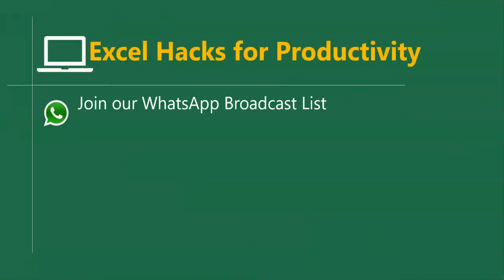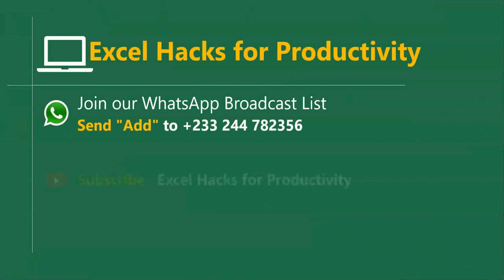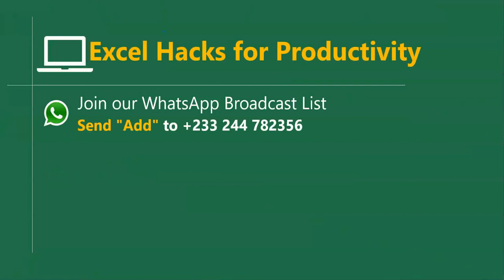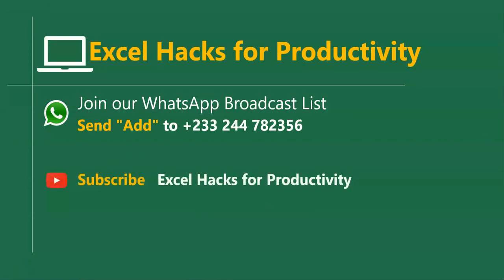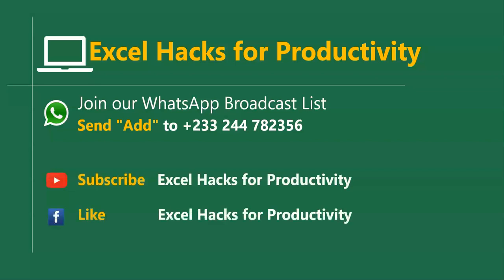For more videos you can send Add to this WhatsApp number. We send videos directly to your WhatsApp number on Mondays and Fridays. Or visit our YouTube channel Excel Hacks for Productivity for all our old videos. Click subscribe for notification of new videos, or give us a like on our Facebook page Excel Hacks for Productivity. Thanks for watching and have a wonderful day.